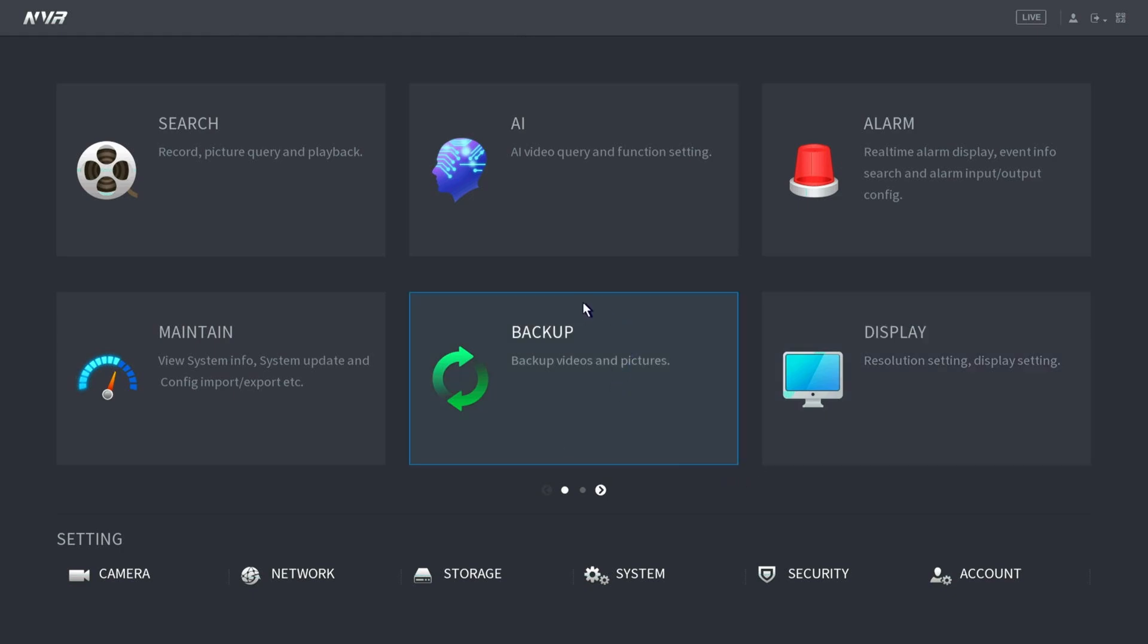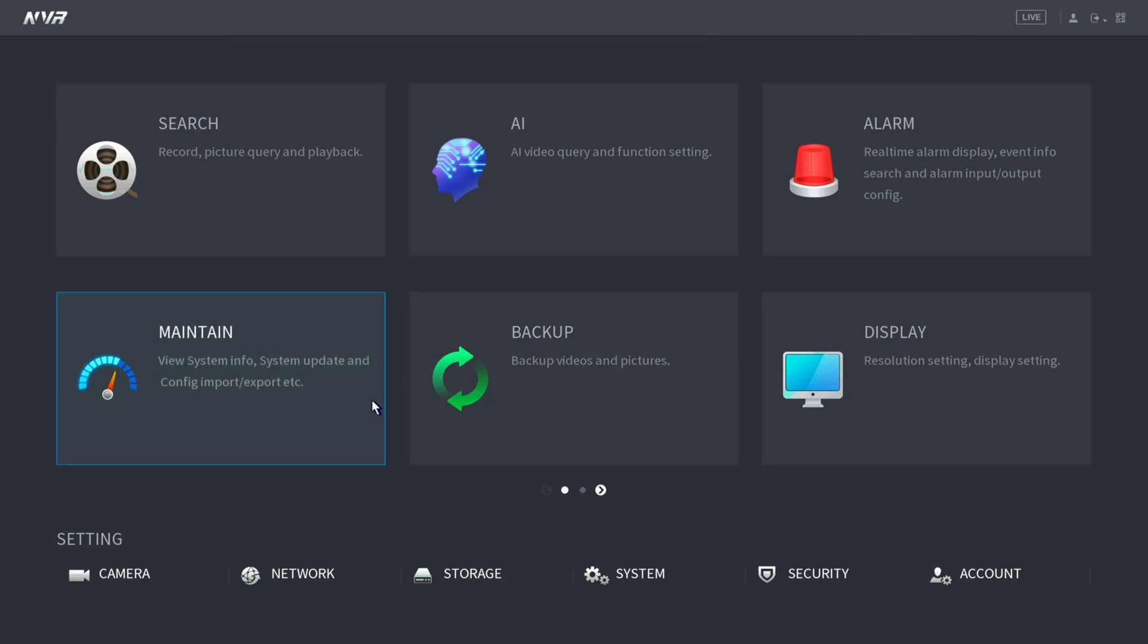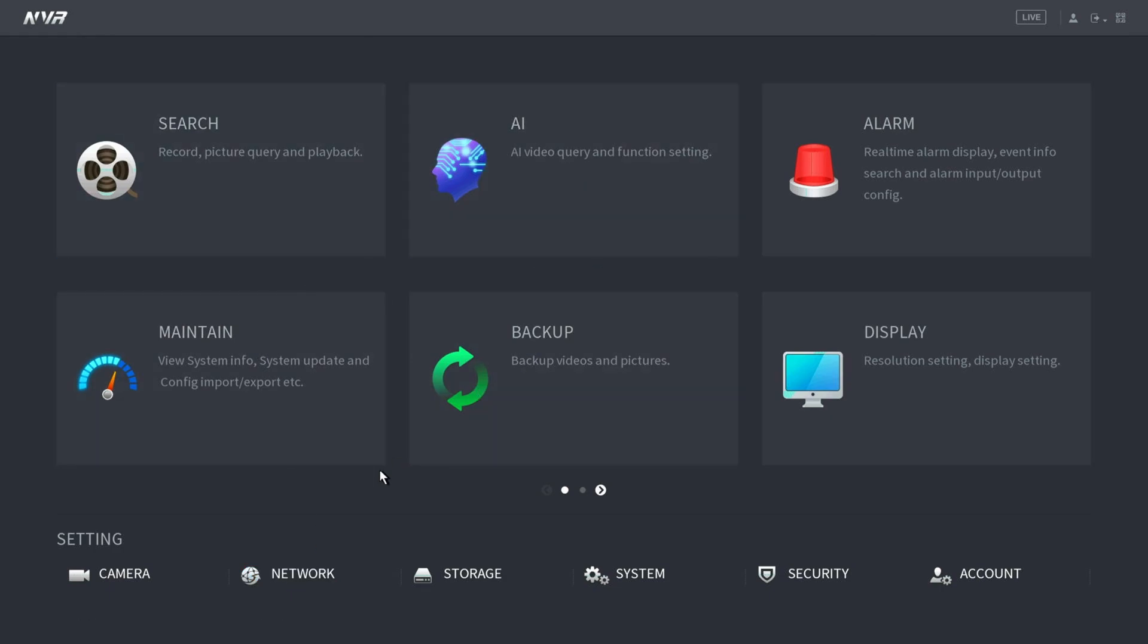So this is the setup or the graphical user interface for this particular NVR. Yours may look a little bit different, but the main thing we're looking for is going to be network. So sometimes it's under settings, could be under main menu, it may have its own tab up here, but on this one network is right here.